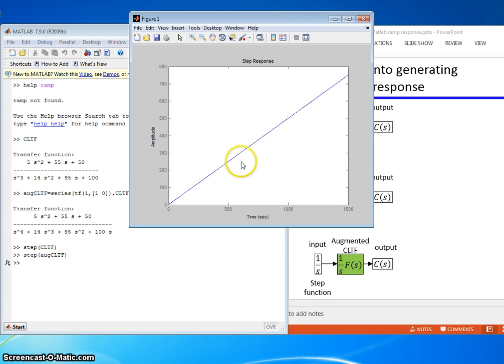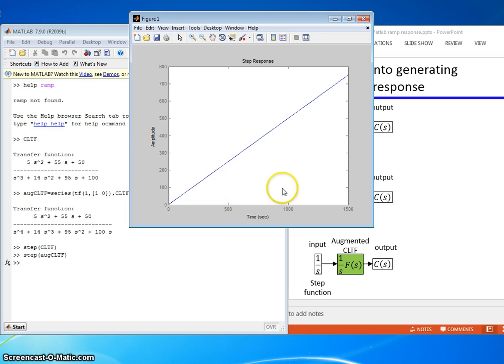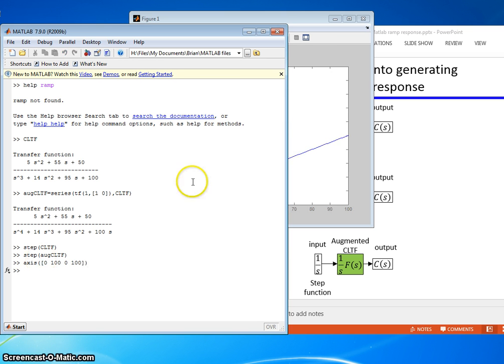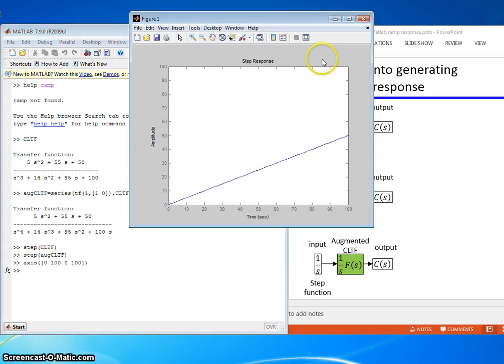Now let's type in step of the augmented closed-loop transfer function and see what that looks like. That looks like a ramp response. Let's zoom in a little bit on the axes here. We're zoomed in a little bit.